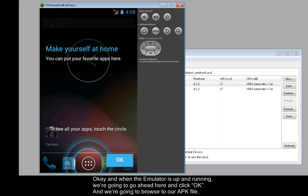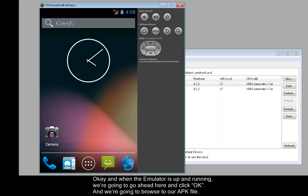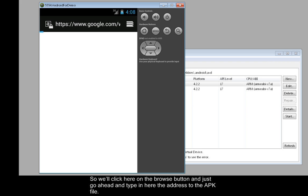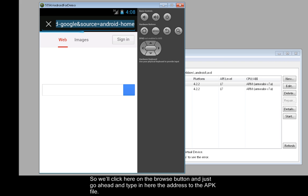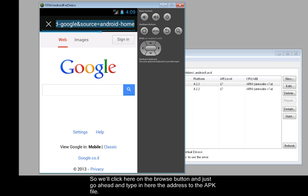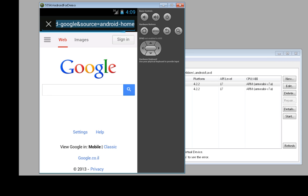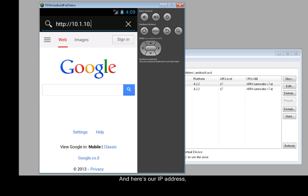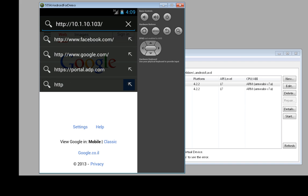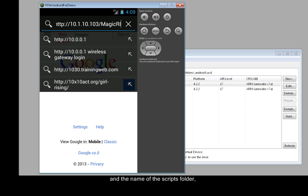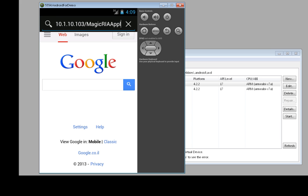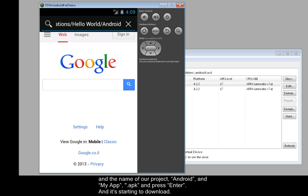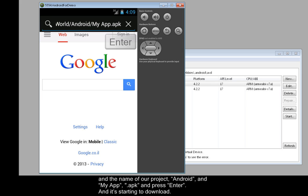Okay, and when the emulator is up and running, we're going to go ahead here and click OK. And we're going to browse to our APK file. So we'll click here on the Browse button and just go ahead and type in here the address to the APK file. And you can refer back to that screen capture that you made of the summary screen where it gives you the address. And here's our IP address and the name of the scripts folder, and the name of our project, Android, and myapp.apk, and press Enter.